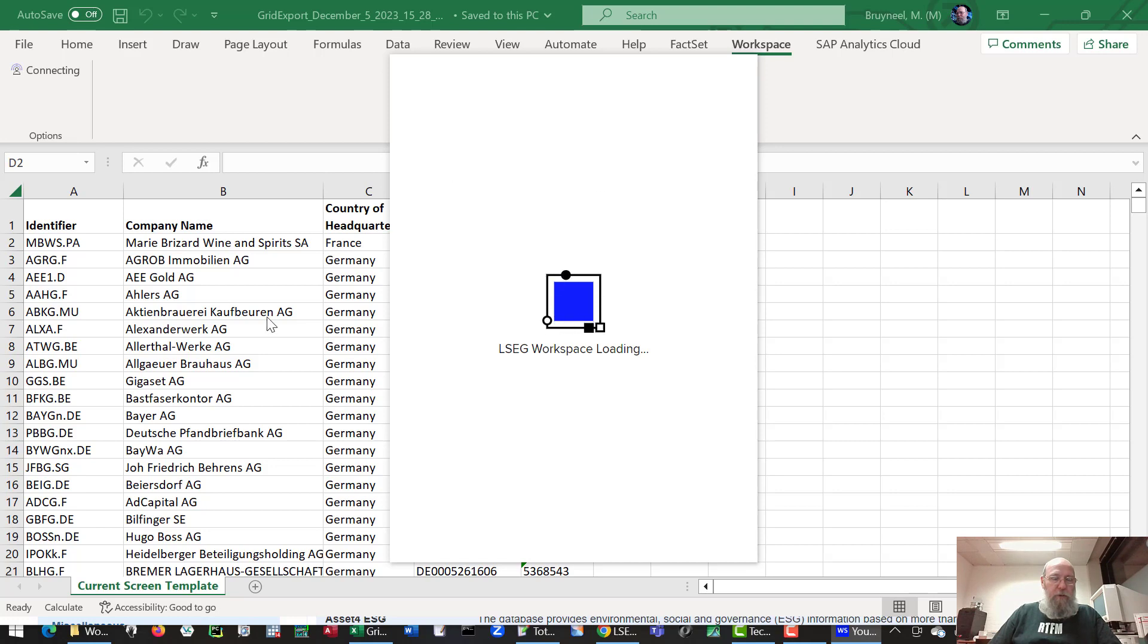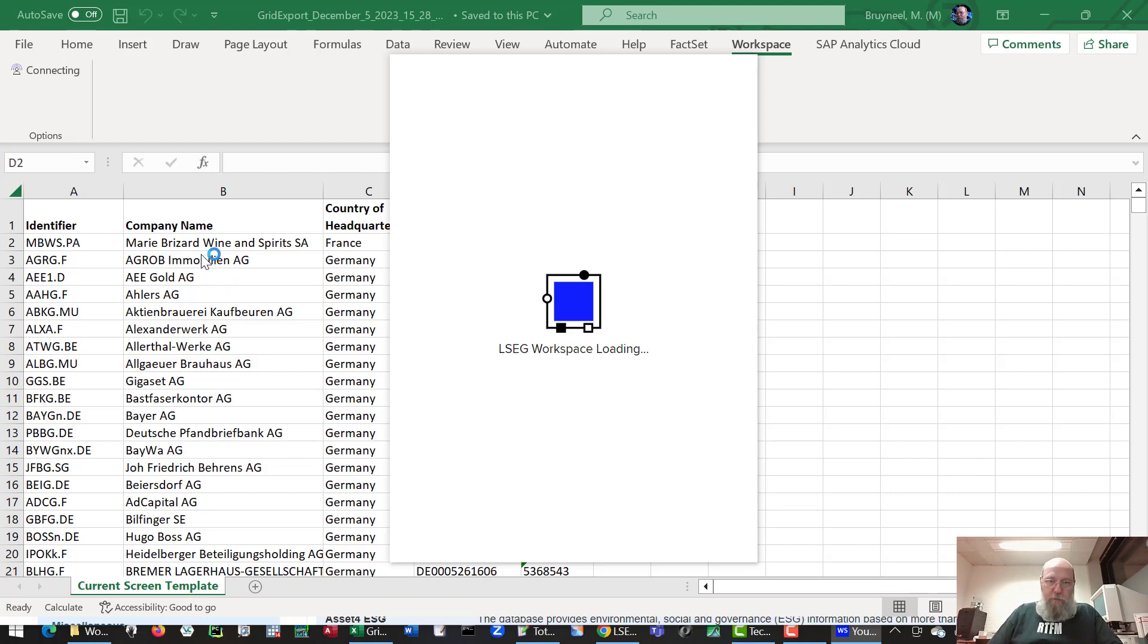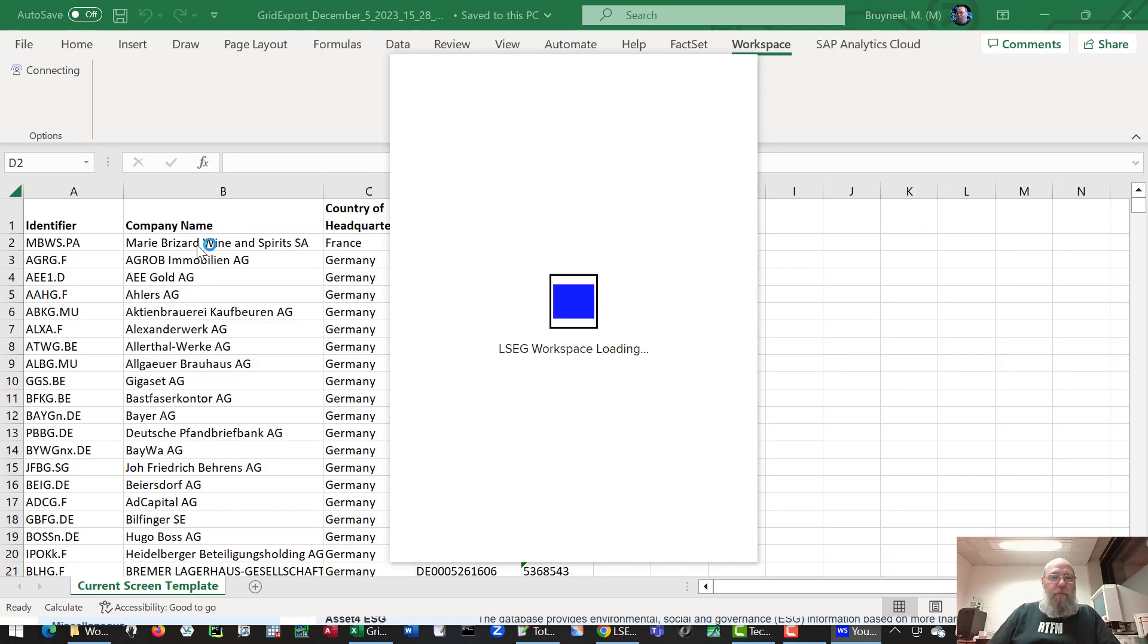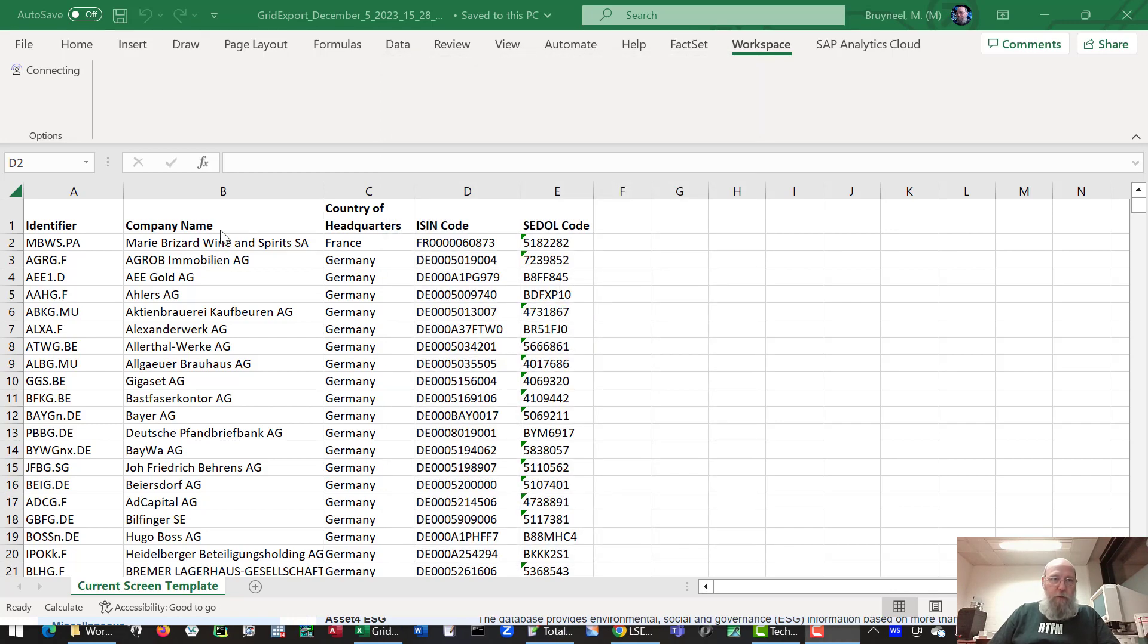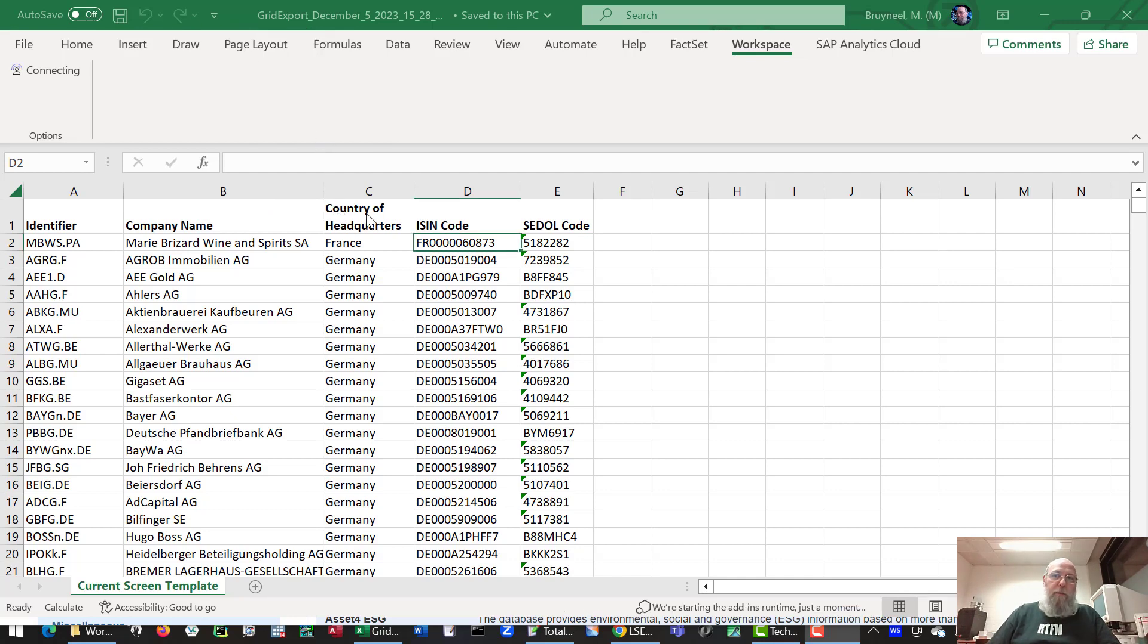The list you see on your screen is a list I just made through workspace in the previous movie. Once you've signed in, you'll get the full workspace ribbon which will be populated when it becomes available.